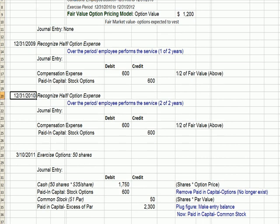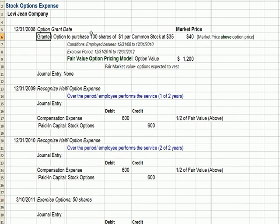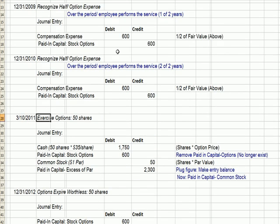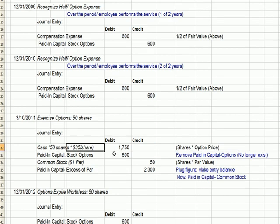That two-year period goes by, and the employee decides after 12-31-2010 that they'd like to exercise some of the options and buy stock. Let's assume that on March 10th, they exercise options and buy 50 shares — they have options to purchase 100 total, and they decide to exercise 50. The transaction involves the employee payment of 50 shares times $35 per share — that's the option price we agreed to — so that's $1,750 cash.